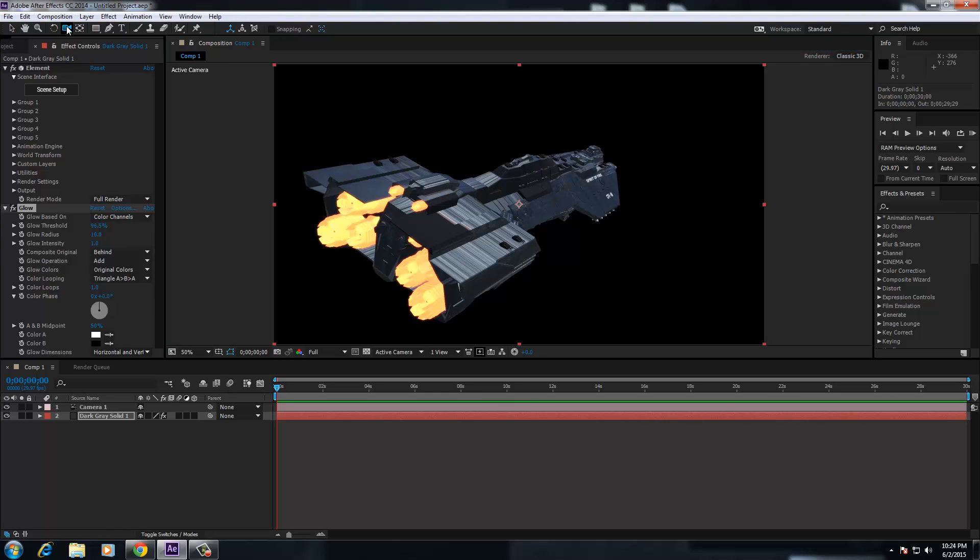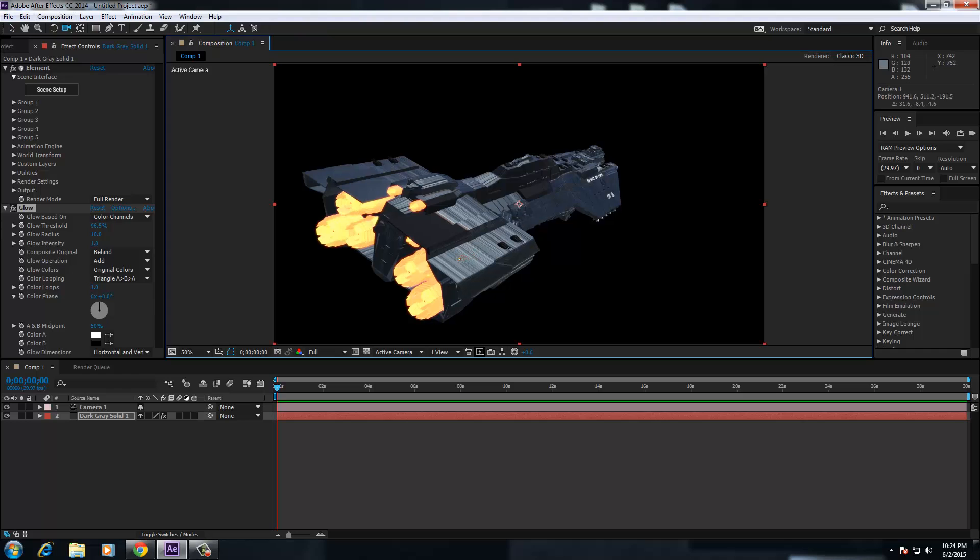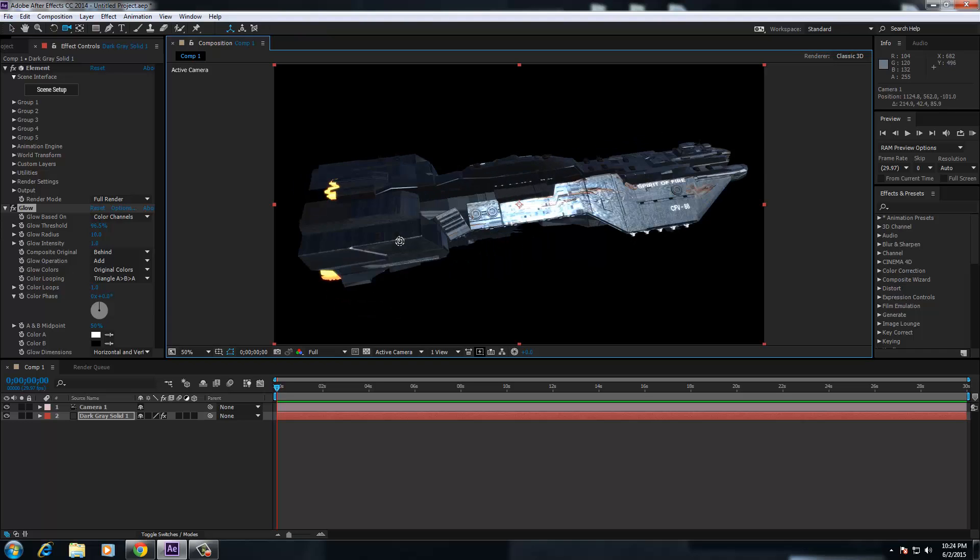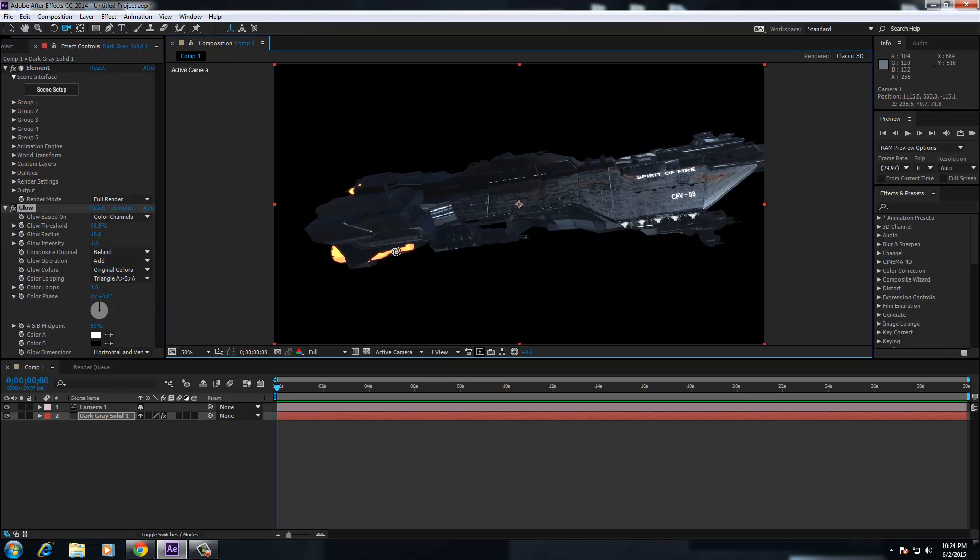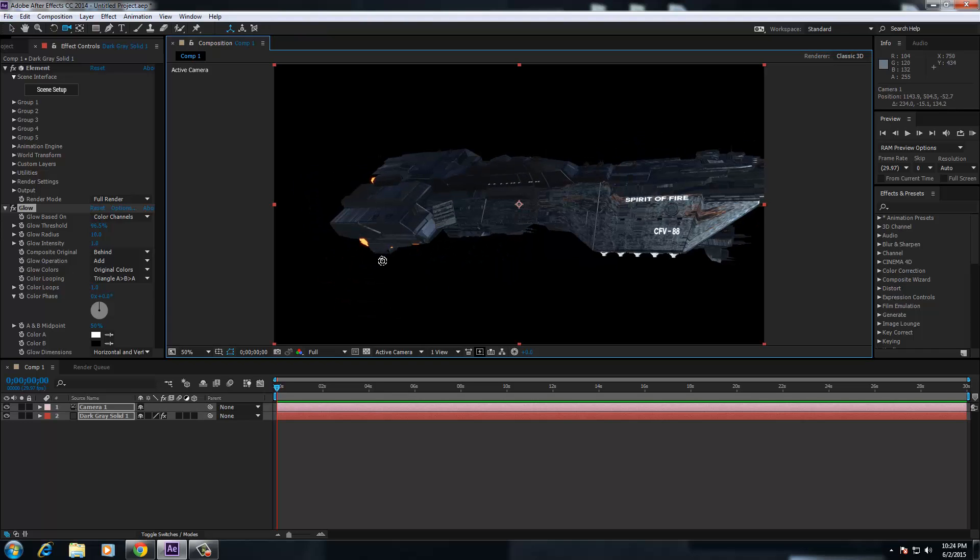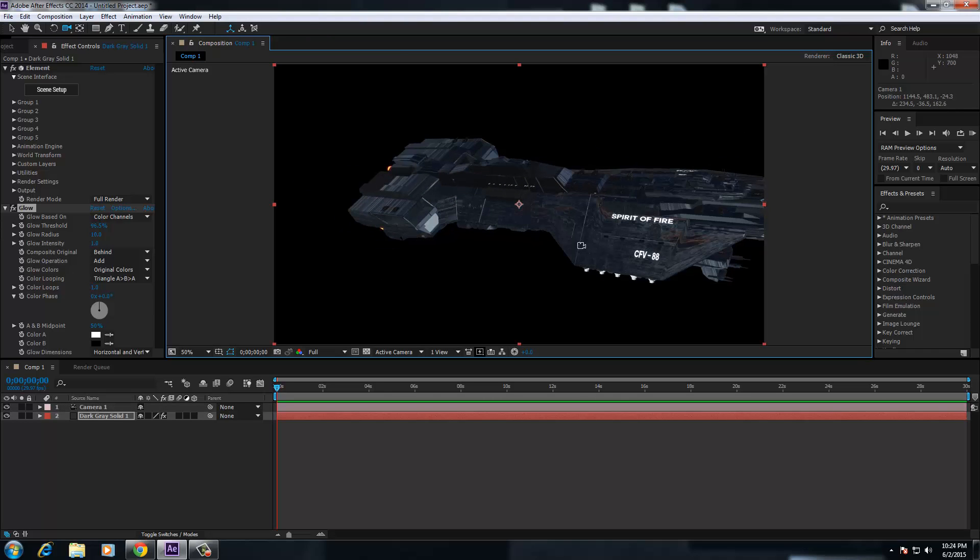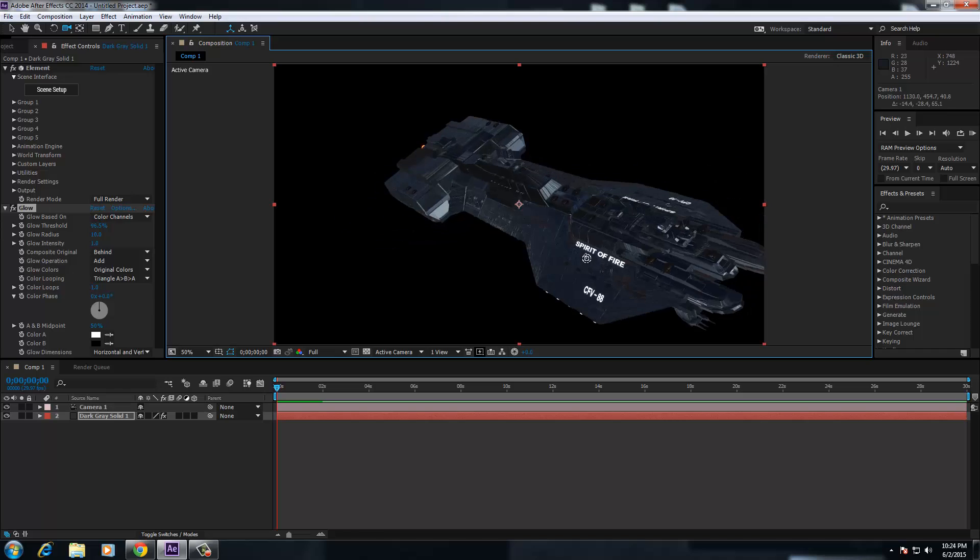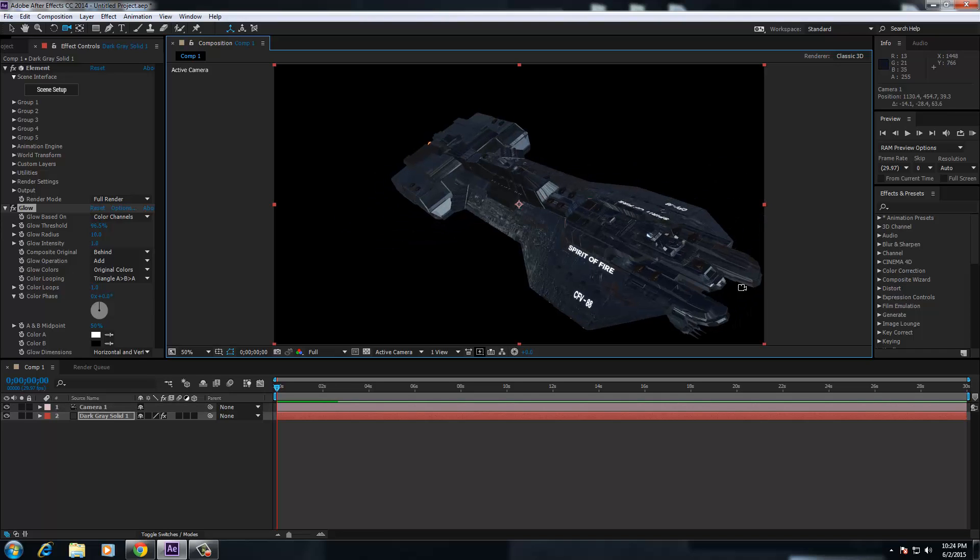So yeah, all in all, guys, a fantastic, fantastic plug-in, a fantastic upgrade over 1.6.2. I do recommend it.